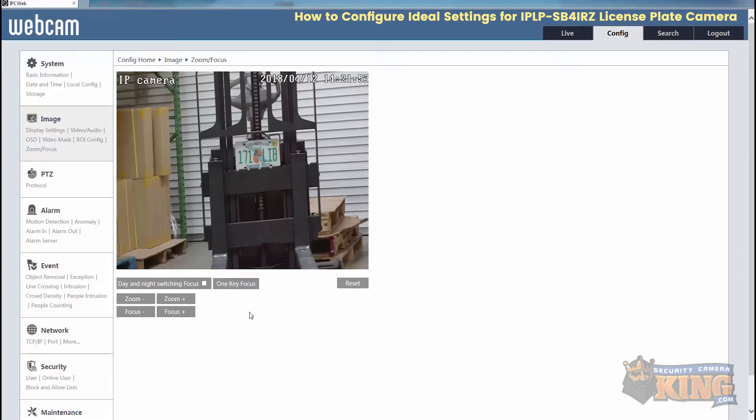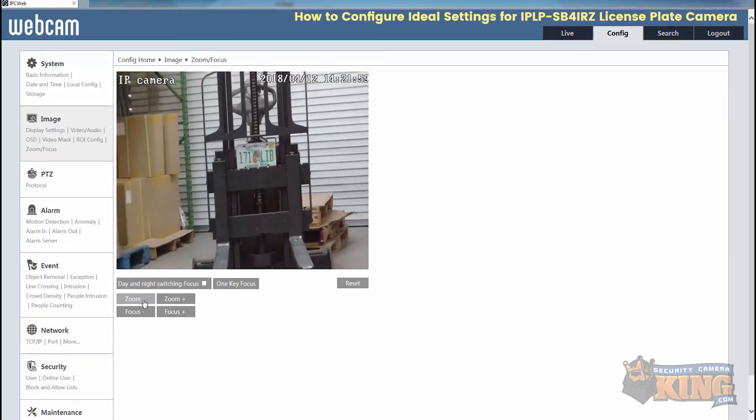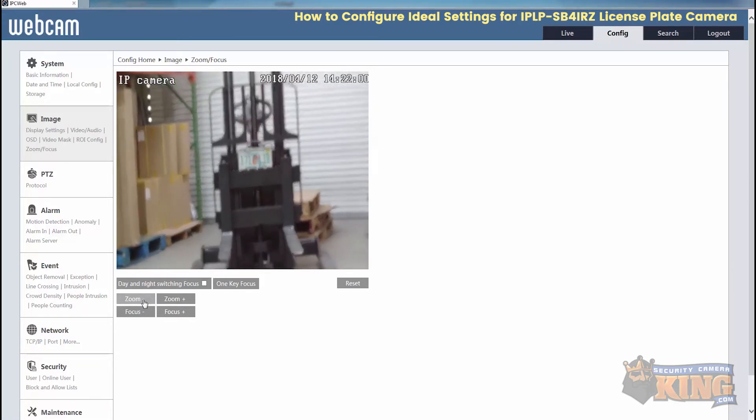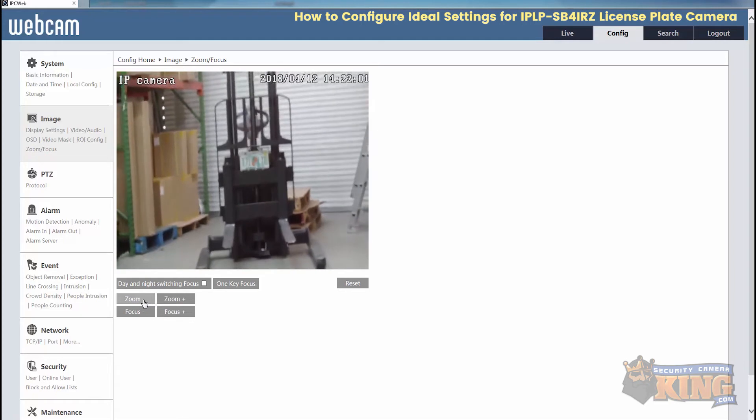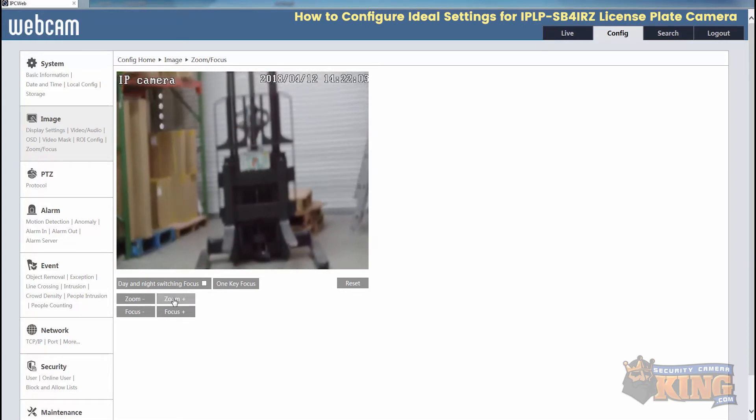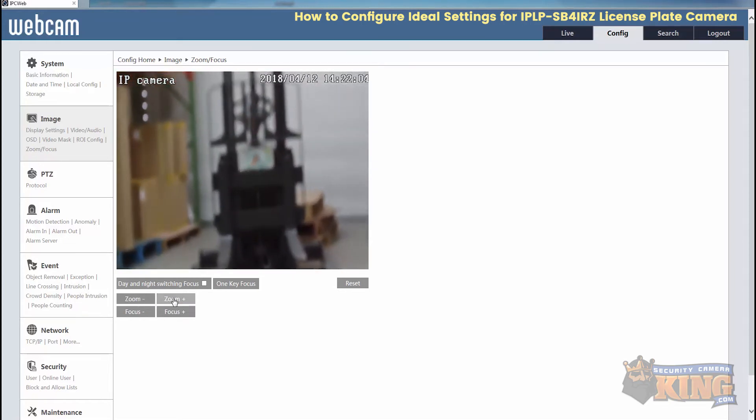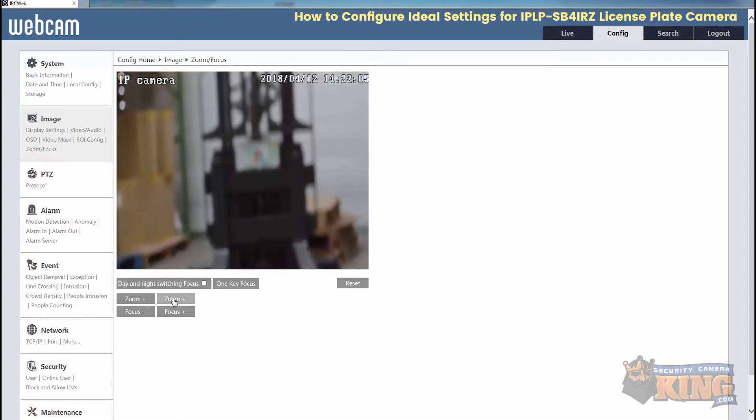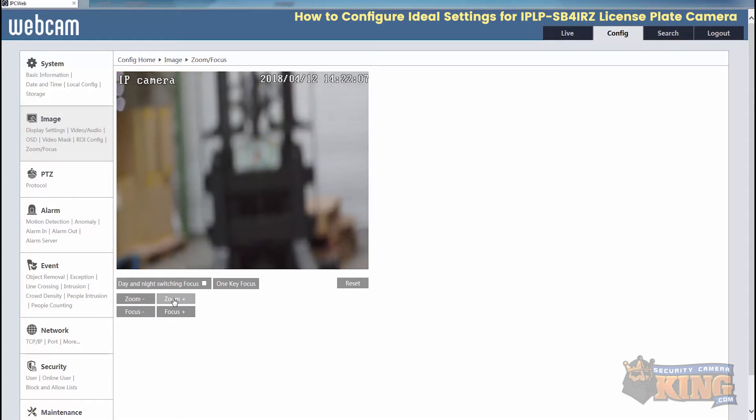From here, you'll be able to choose zoom minus or zoom plus. So you can either go in or go out.